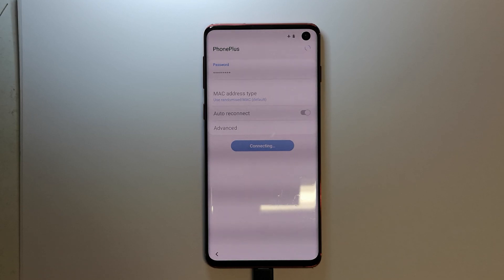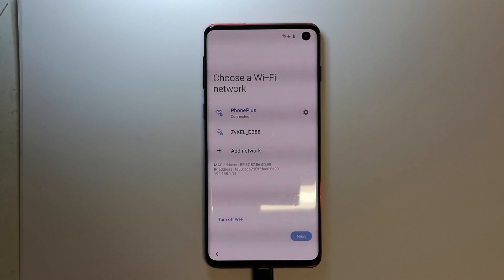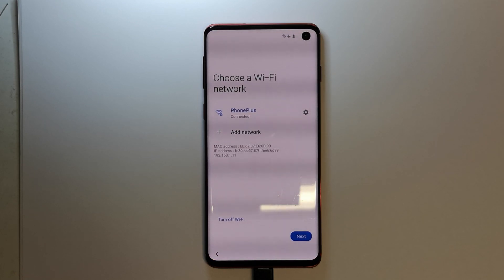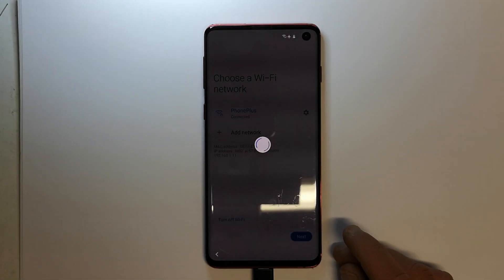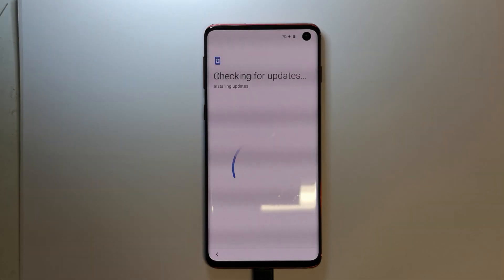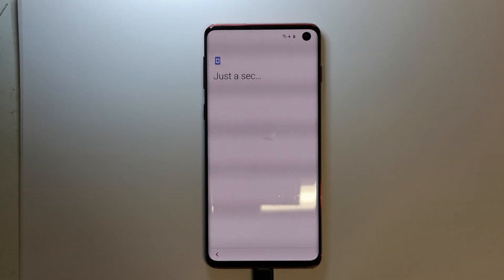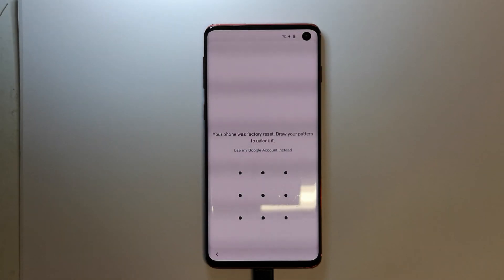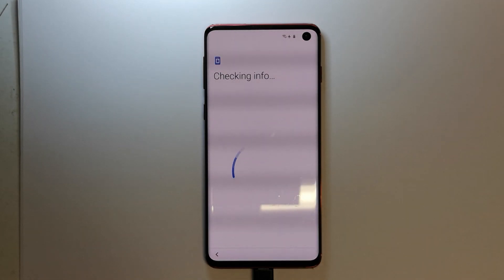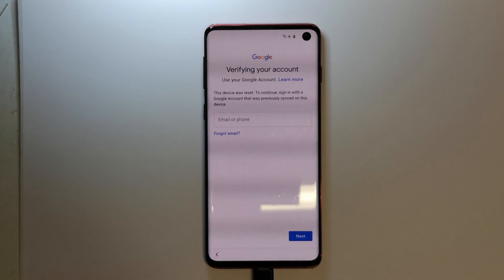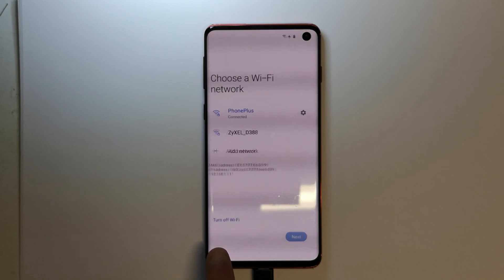I'm going to show you that the phone is actually Google Locked. We can see that the phone is Google Locked and we cannot proceed further.